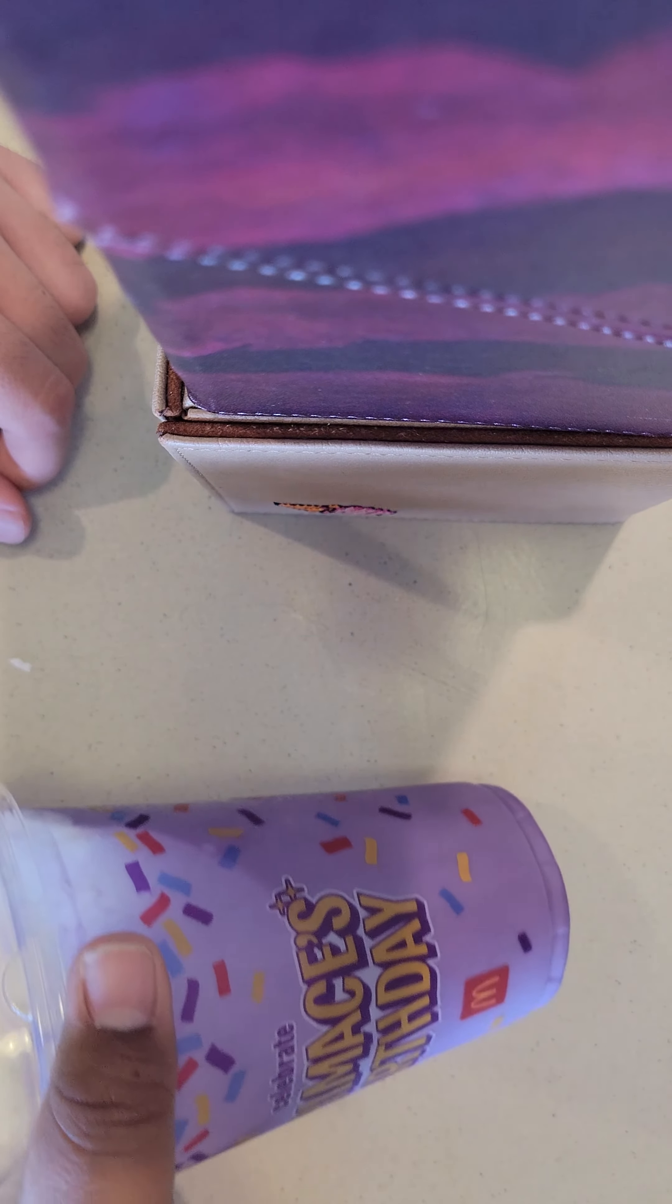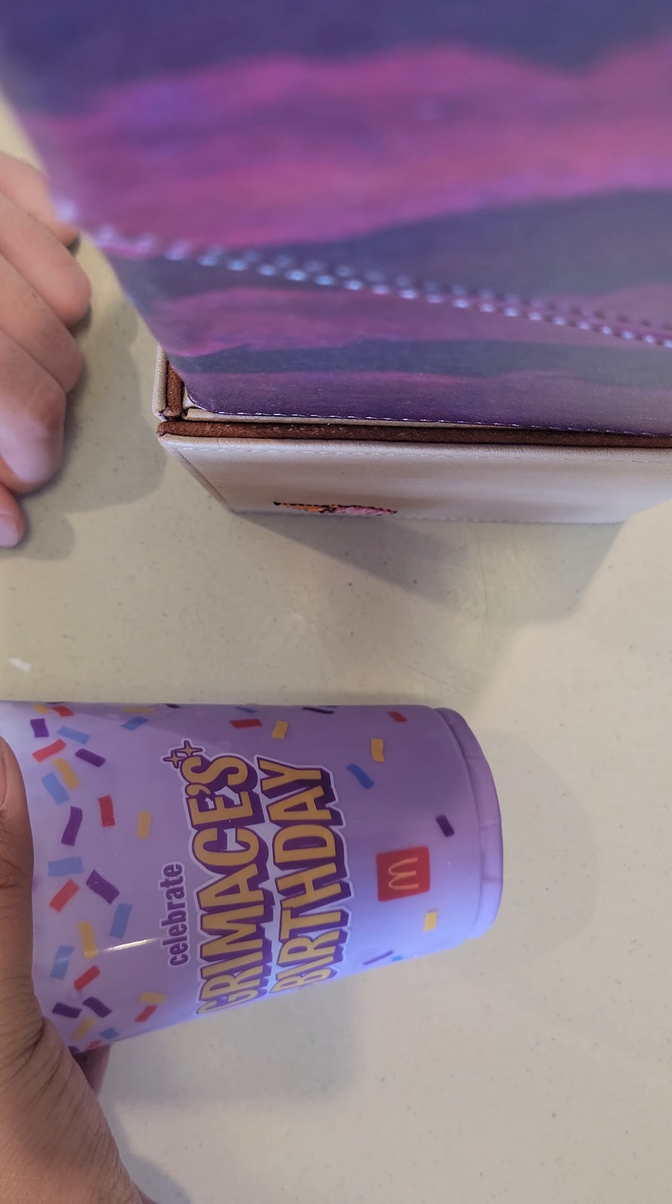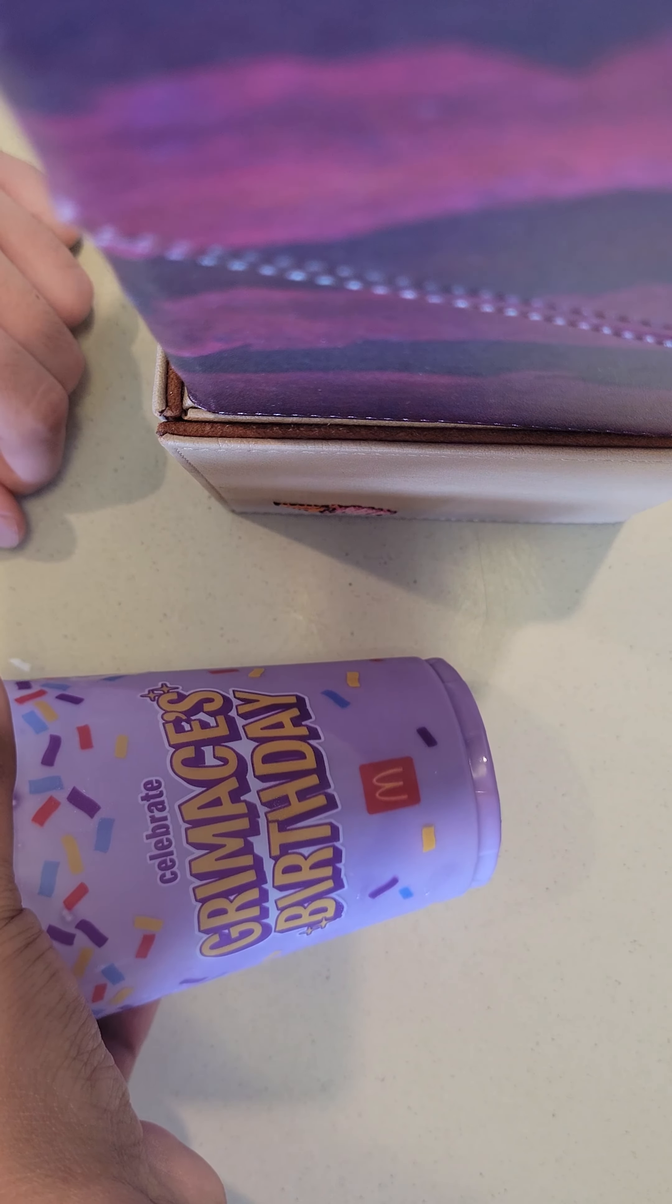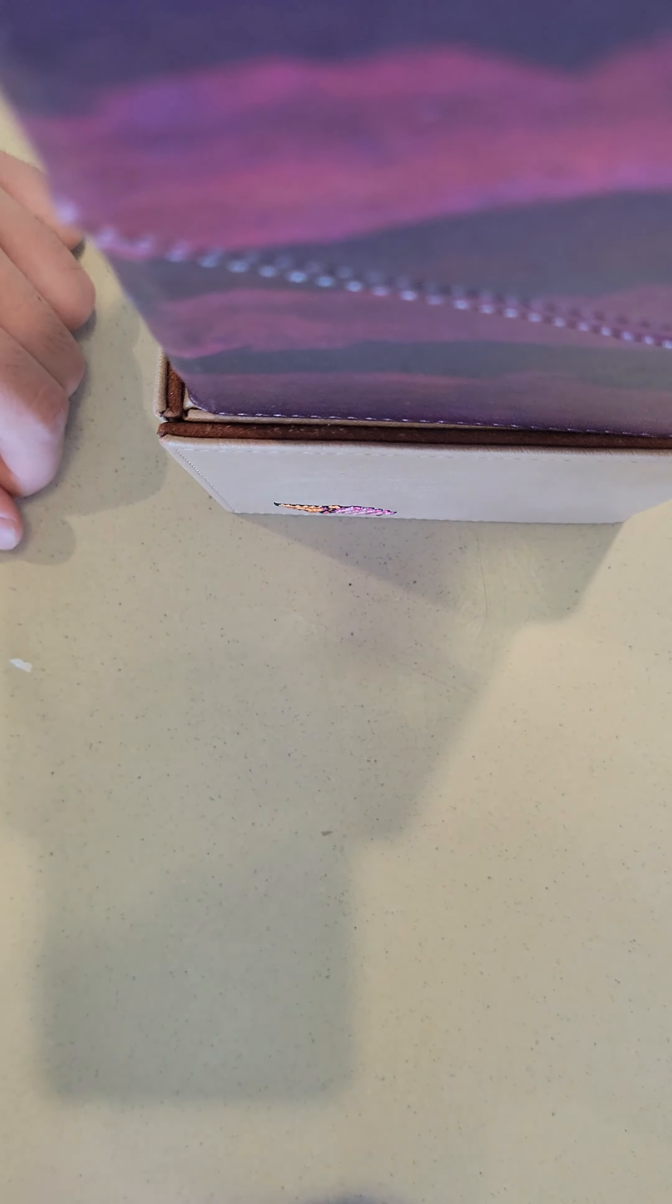You gotta show off. Grimace's birthday, I wonder how they made it.